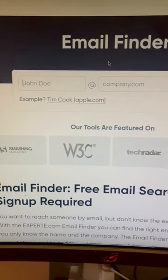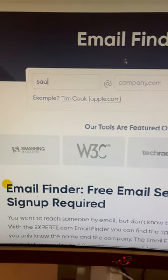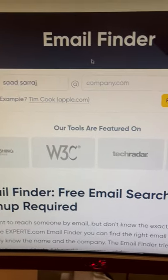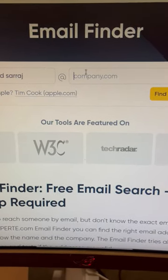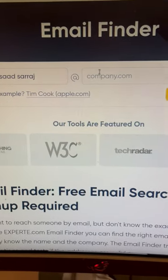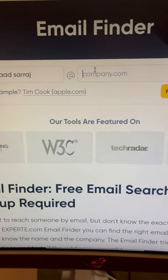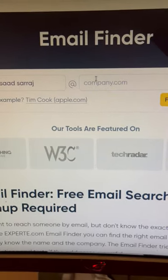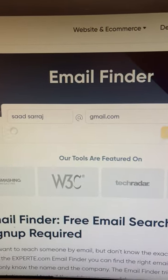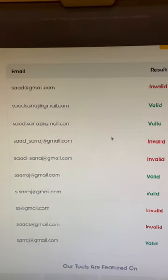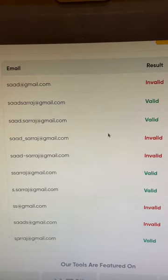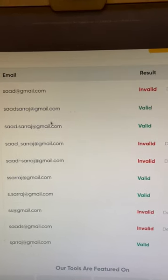For example, I'll enter the name 'Sand Saraj' and the domain could be gmail.com, hotmail.com, yahoo.com, etc. Then I'm going to click on 'Find Email' and check which of these email addresses are actually valid or not.